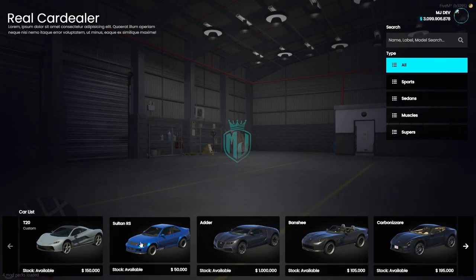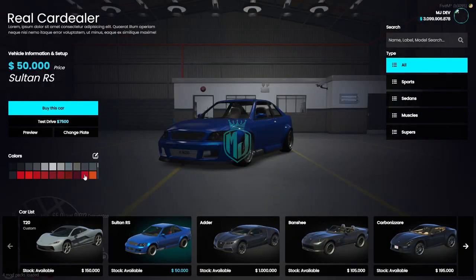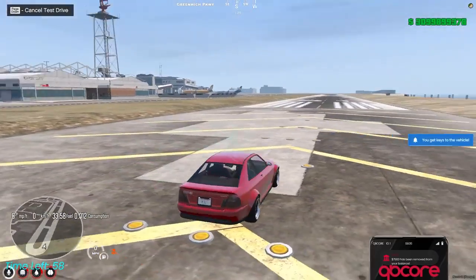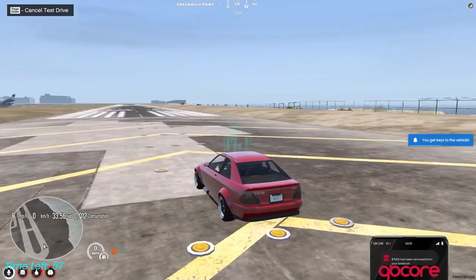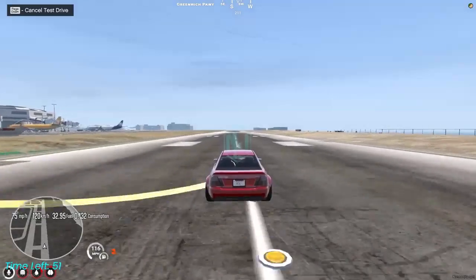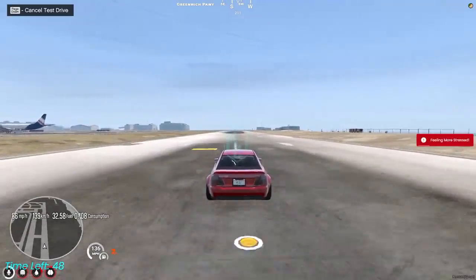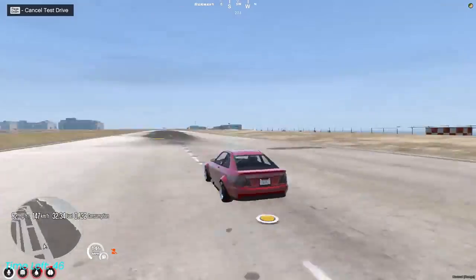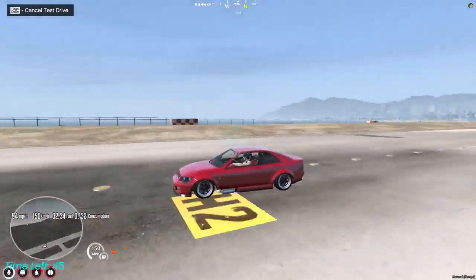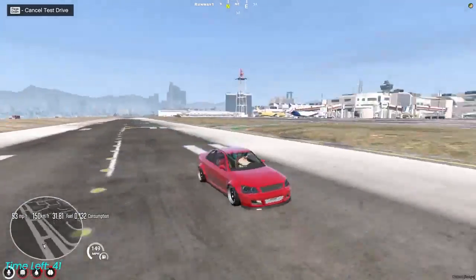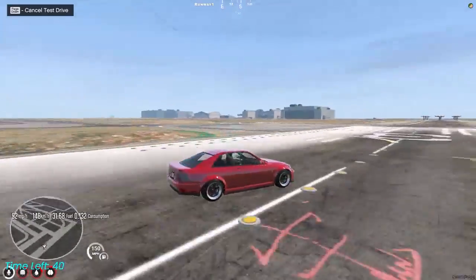Now let's try the test drive feature. We'll select this red color vehicle and confirm the test drive. You will see the test drive location, and on the bottom left there is a timer showing time left — about one minute. You can test drive the vehicle in your chosen color.